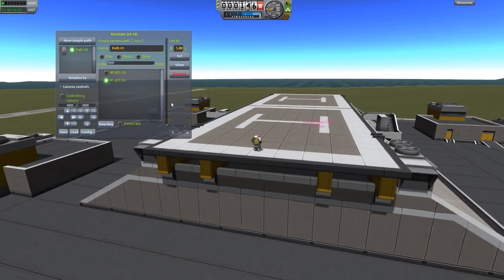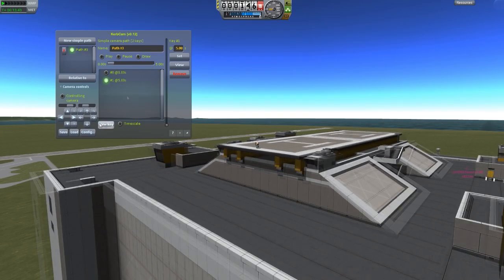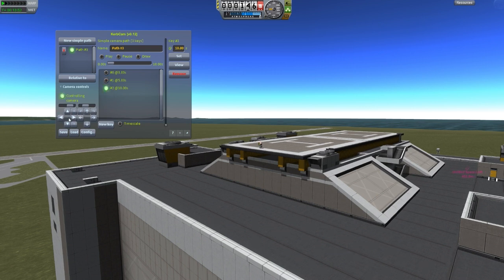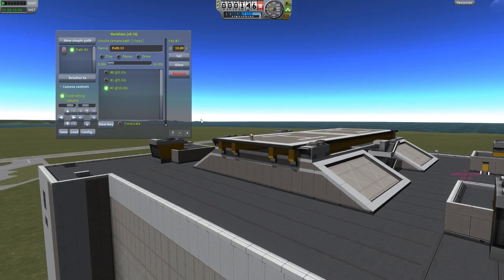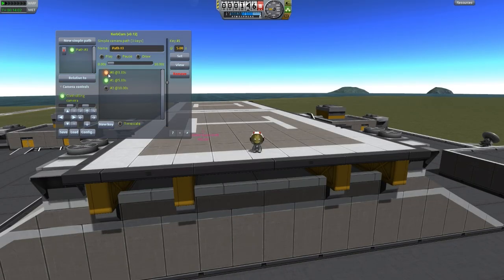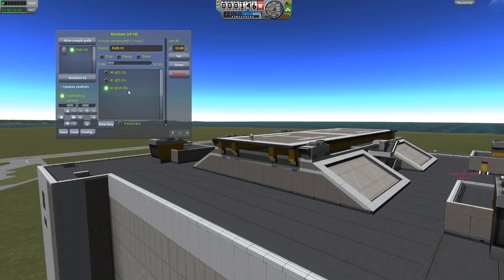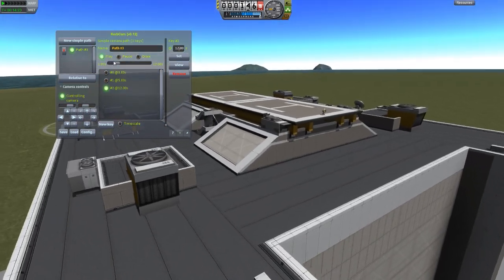Then I'll uncheck controlling camera and zoom out to where I want the last frame to be — somewhere around here. I'll hit New Key again to create another keyframe, move the camera around, and when it looks good enough hit Set to lock it in. You can switch between keyframes to view them and hit Set to update any of them to your current camera angle. Now that it's pretty much ready, I'm going to make the last segment take a bit longer — about 12 seconds — and then hit Play so the cinematic plays from the start.